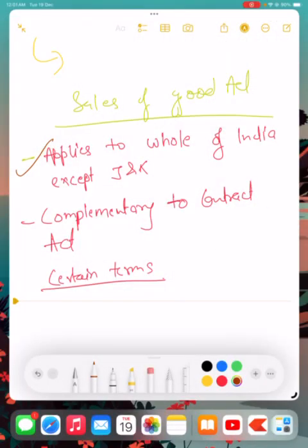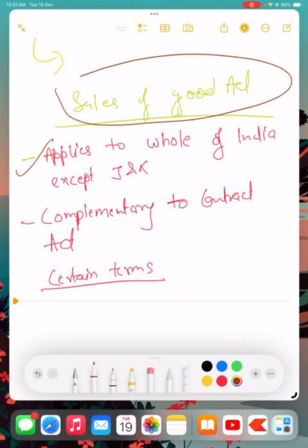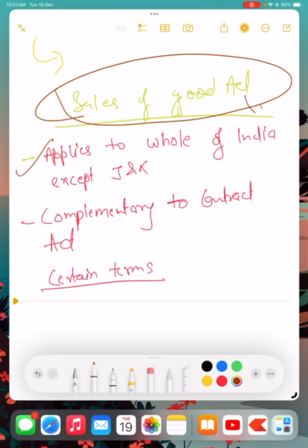So friends, a very warm welcome to my channel. Today we are starting with the Sales of Goods Act. This topic is very crucial as far as B.Com Honors or B.Com is concerned, and it is important for students of School of Open Learning, NC Web, as well as regular students.